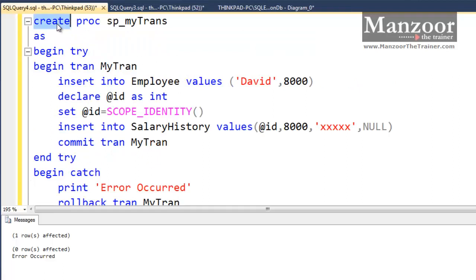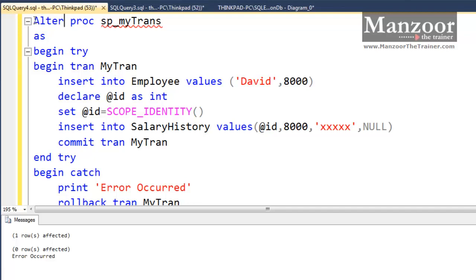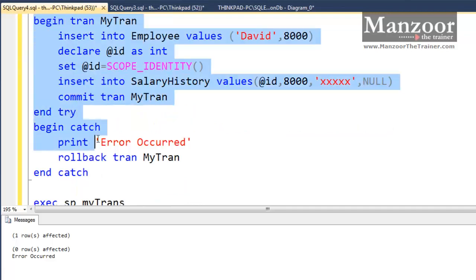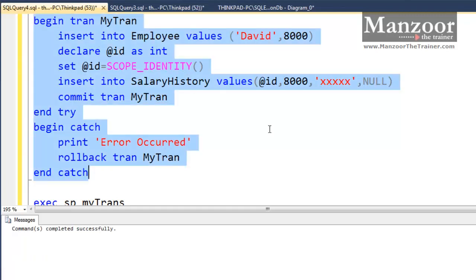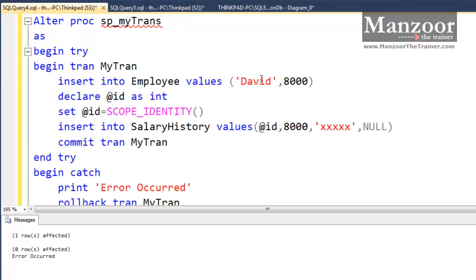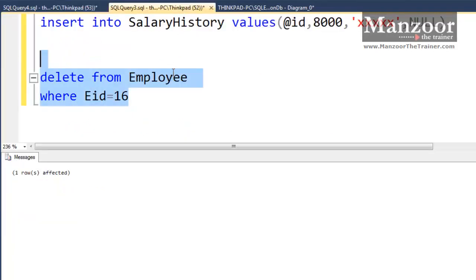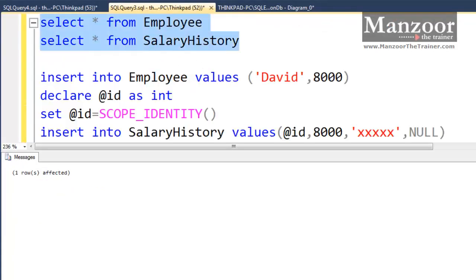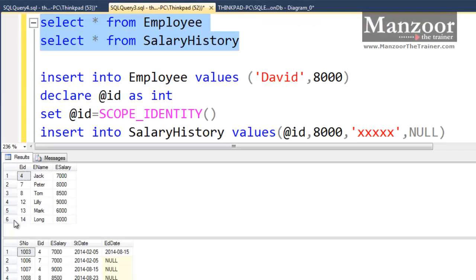Now instead of create I should say alter. Let me execute this first. Now let me execute the stored proc. One row affected. Zero rows affected. Error occurred. Now it should not have inserted the David record. You do not find the David record because the transaction got rolled back.